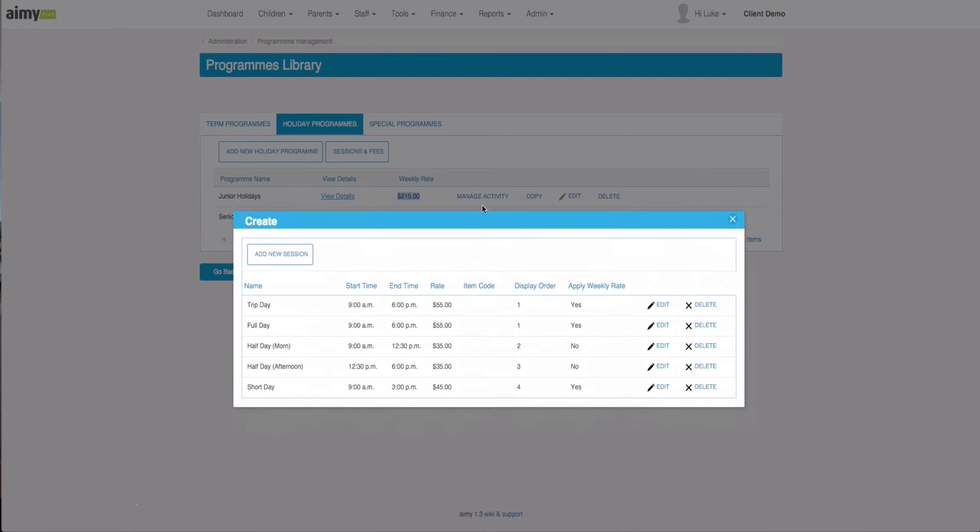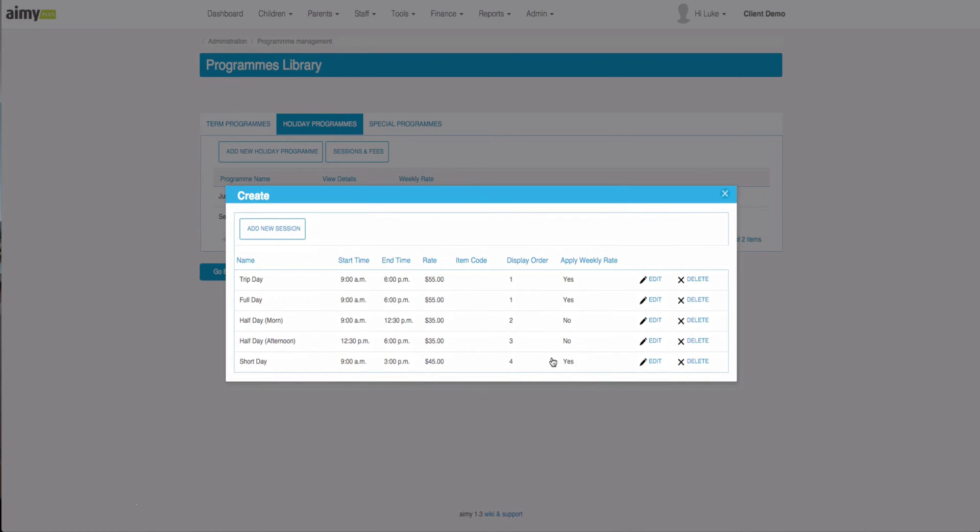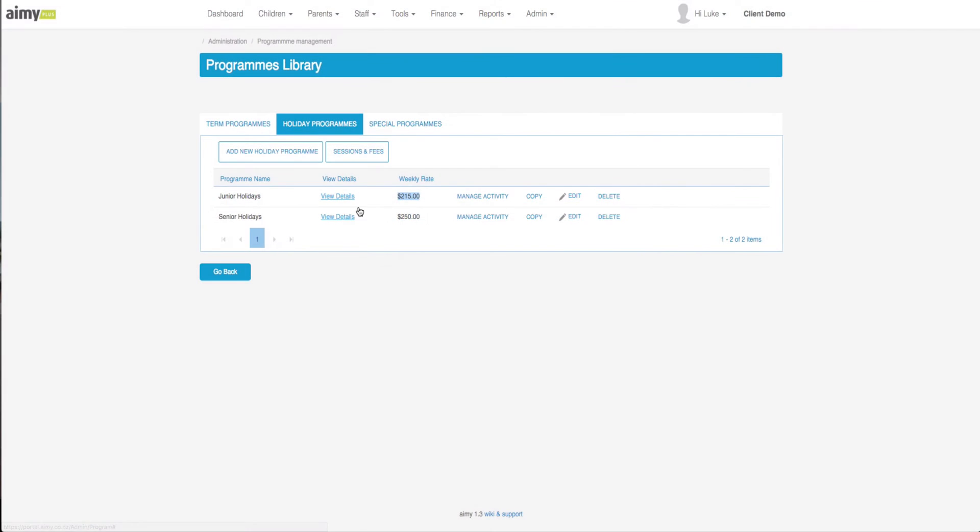In this case we've also got the short day, so if I have a couple of short days amongst my trip day and full day but every single day still has one of these three weekly rate sessions, then it will still offer it to me for this weekly price.